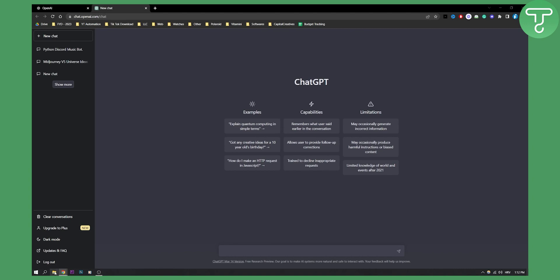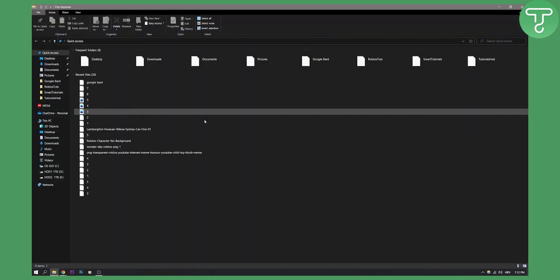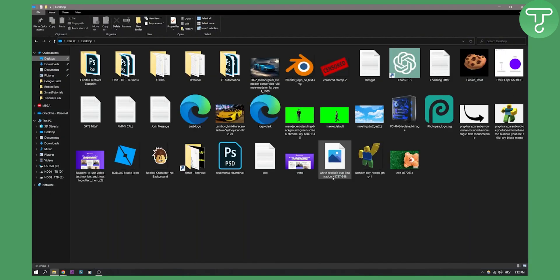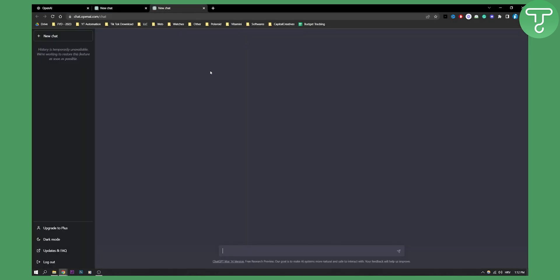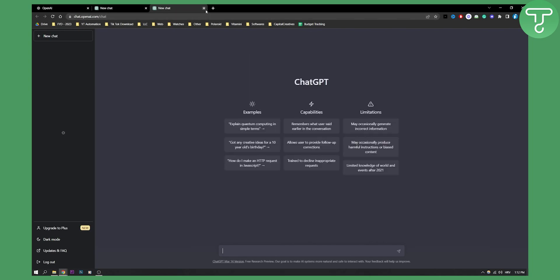Now if you go here to our desktop we can see that we have ChatGPT 3 right here. Once we click on it we will be able to go to ChatGPT 3. So this basically acts like a shortcut.